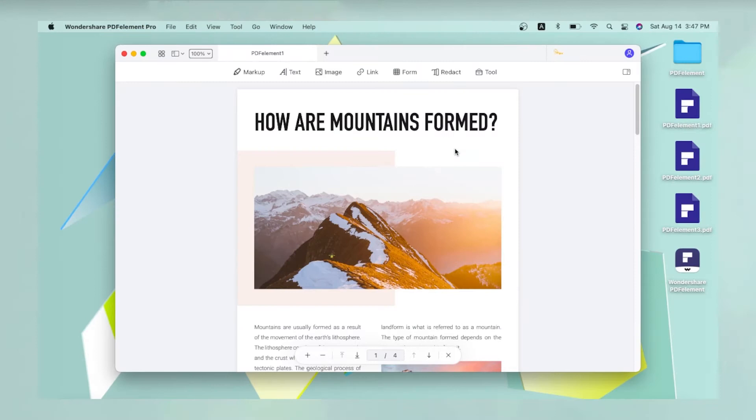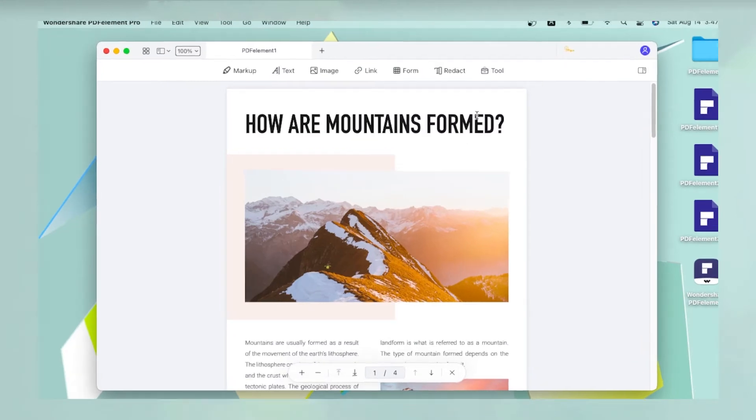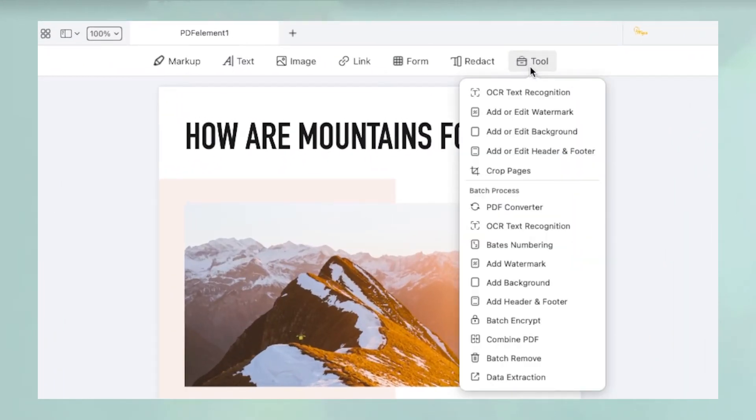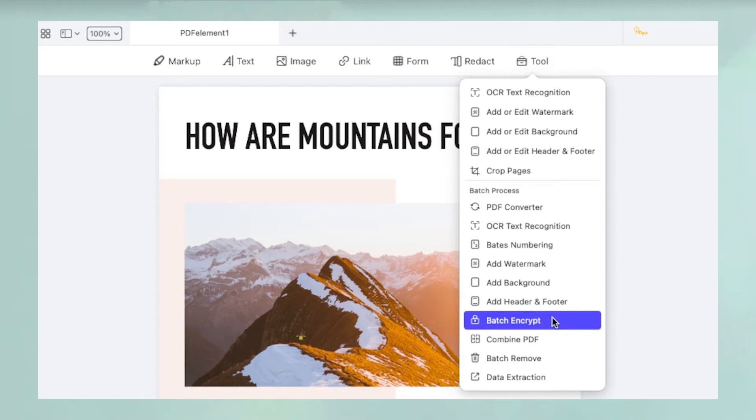The batch process for PDF encryption can be accessed by hovering your mouse pointer over the tool icon in the toolbar and selecting Batch Encrypt from the list below.